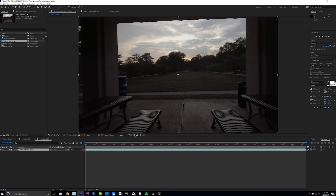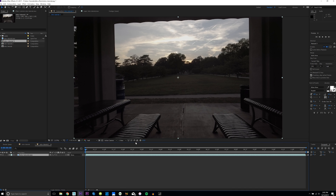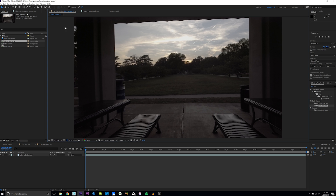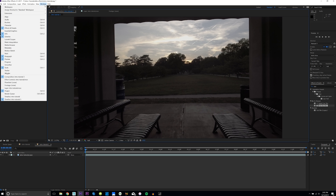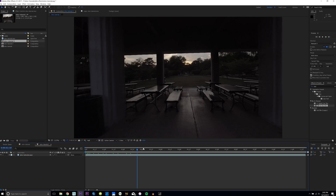Go ahead and drag the intro tutorial clip down into this icon right here and it'll create a new composition with all the footage attributes. If the effects and presets tab isn't showing up for you, go up to Window and click Effects and Presets, or press Ctrl+5 (or Command+5 on a Mac).